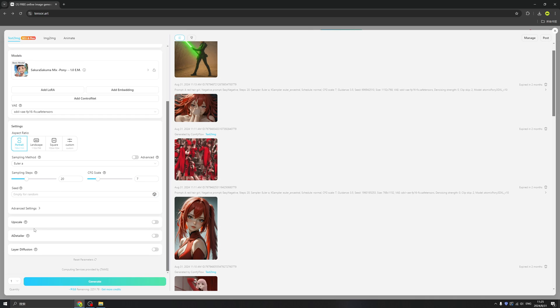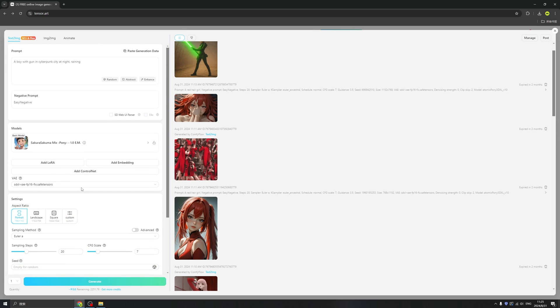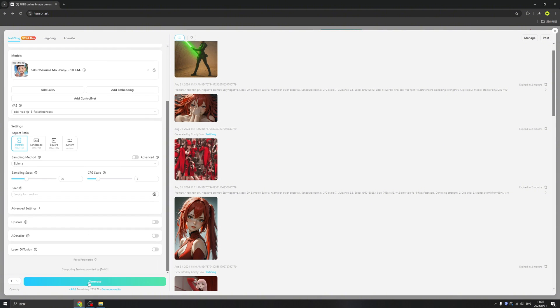And also we can upscale it. We can use other settings. We can use a seed, but if you are very new to this, just use what I use. That will be very easy for us. And click generate.